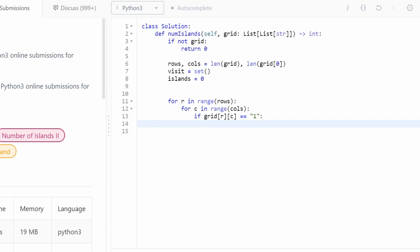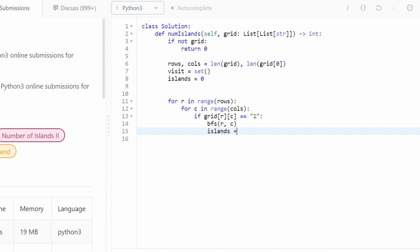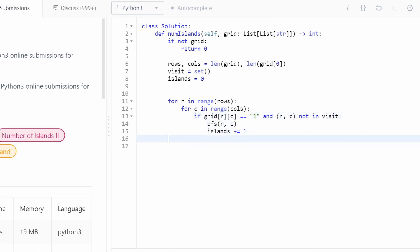Now we iterate through every position in the grid — through each row and column. If we visit a zero, we don't have to do anything. But if we visit a one that we haven't already visited, we run our traversal, mark it visited, and increment the number of islands. I'll run breadth-first search on that cell. And ultimately we just return the number of islands.